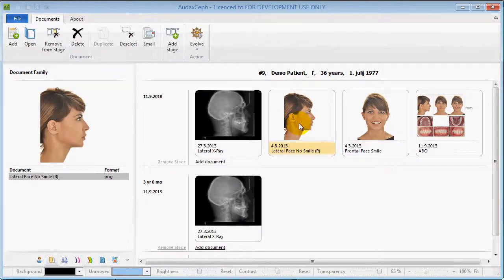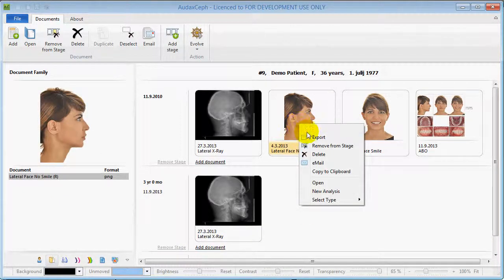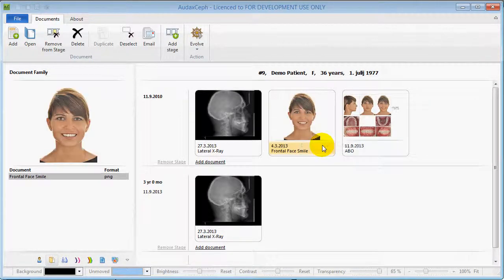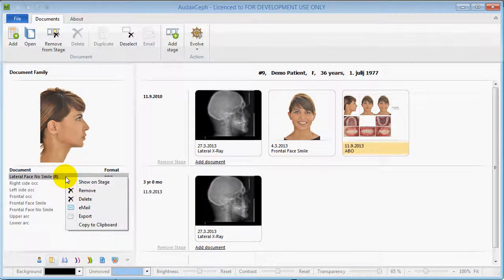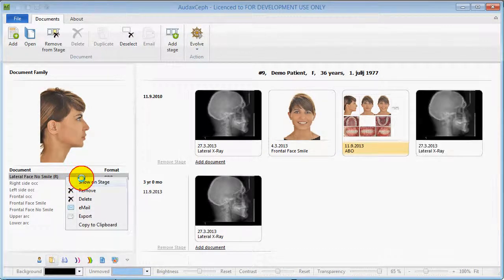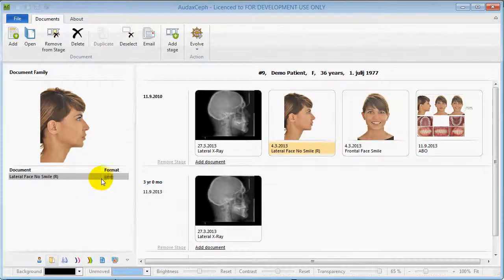To remove the image from the stage, right-click on it and select 'Remove from Stage'. To put it back in, select it and choose 'Show on Stage'.